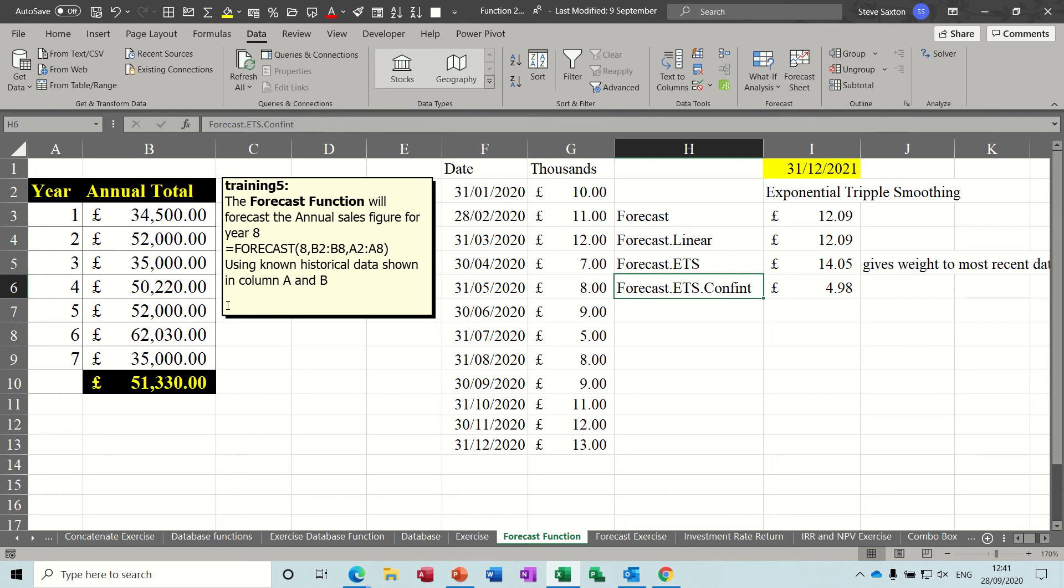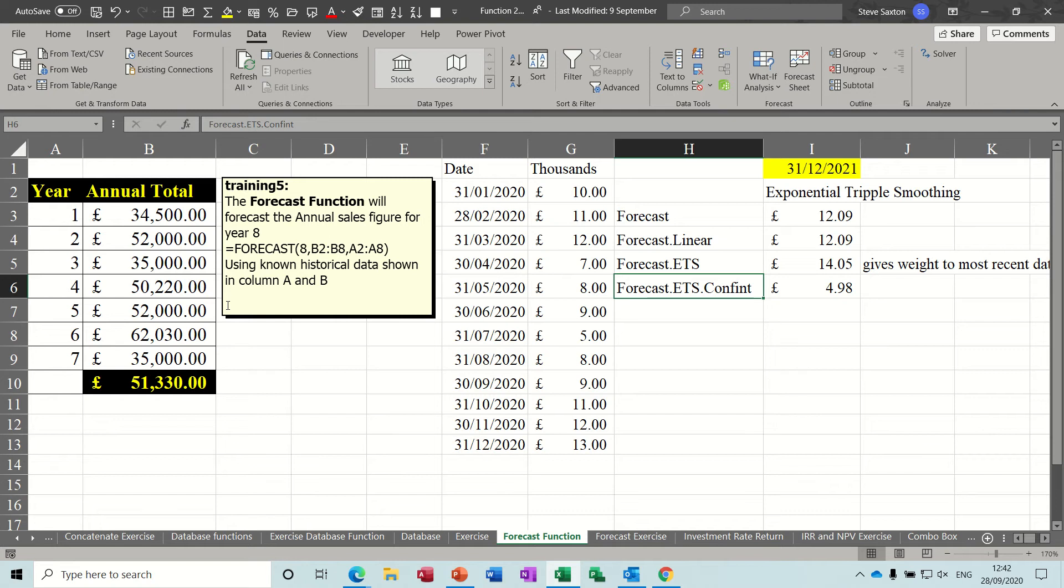Hi guys, welcome to this session on Microsoft Excel. In this module I want to have a quick look at the old forecast function and then explain how the new forecast functions work, in particularly forecast.ETS and forecast.linear.